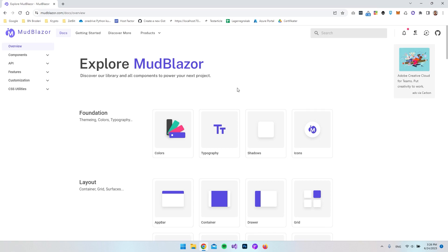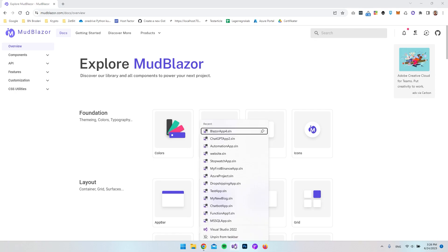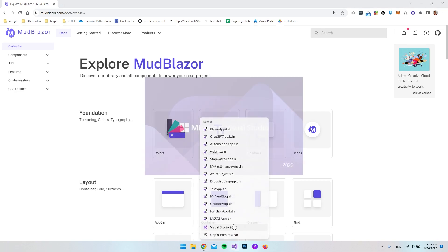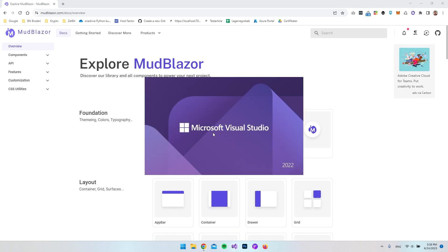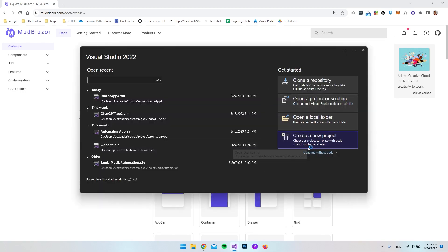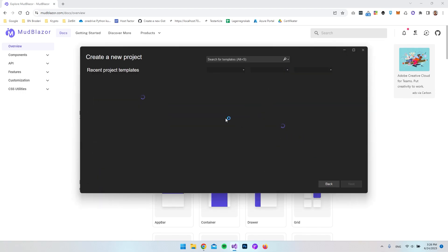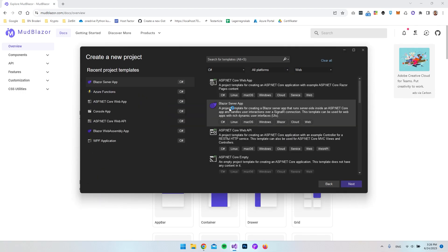Hello and welcome to this video where we're going to take a look at how we install or set up MudBlazor inside a Blazer Server application. First of all, let's go and create a new project. I'll just open Visual Studio 2022, then we want to go and create a new project and we want to choose